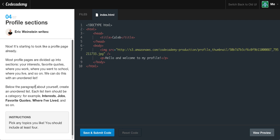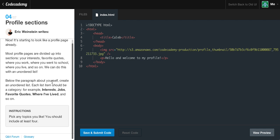Profile sections. It's starting to look like a profile page already. Most profile pages are divided up into sections: your interests, favorite quotes, where you work, where you went to school, where you live, and so on. We can do this with an unordered list. Below the paragraph about yourself, create an unordered list where each list item should be a category — for example, interests, jobs, favorite quotes, where I lived. Pick any topics you like; you should include at least four.